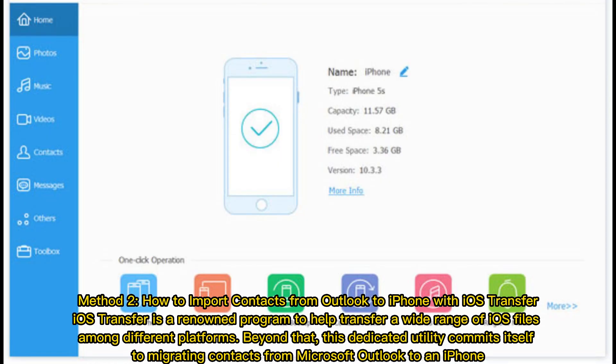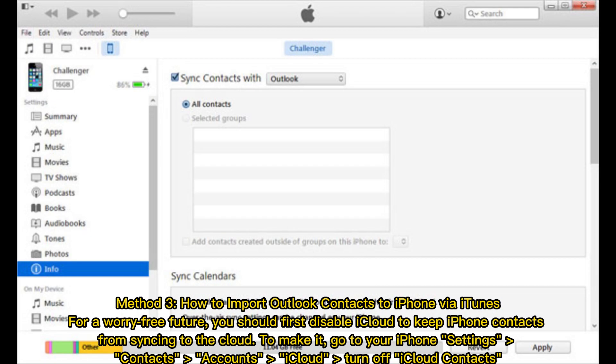Method 2: How to import contacts from Outlook to iPhone with iOS Transfer. iOS Transfer is a renowned program to help transfer a wide range of iOS files among different platforms. Beyond that, this dedicated utility commits itself to migrating contacts from Microsoft Outlook to an iPhone.